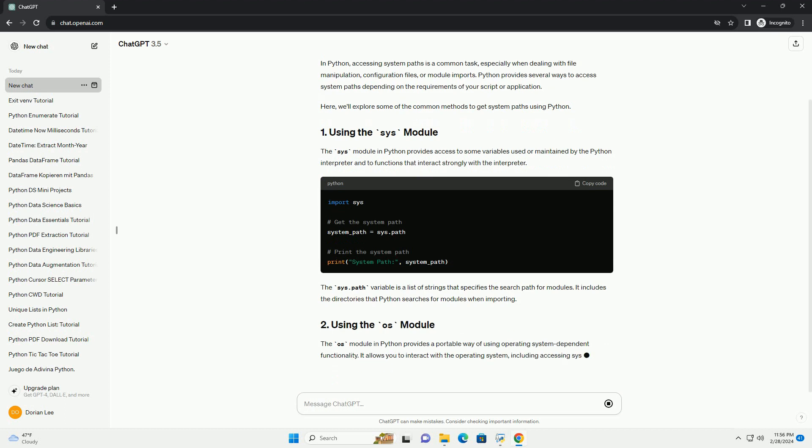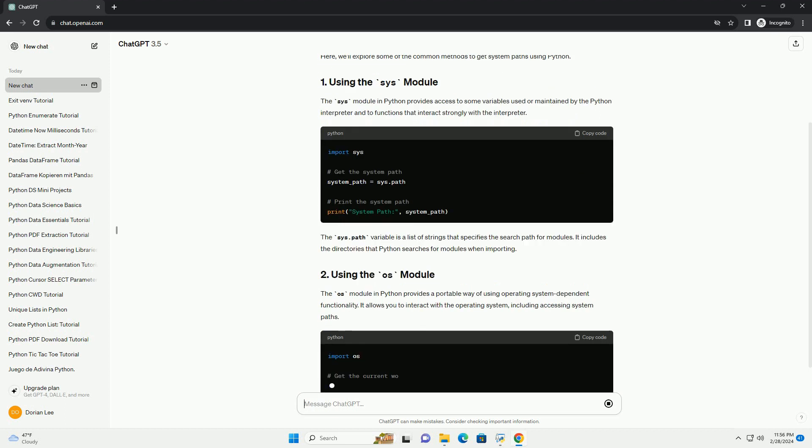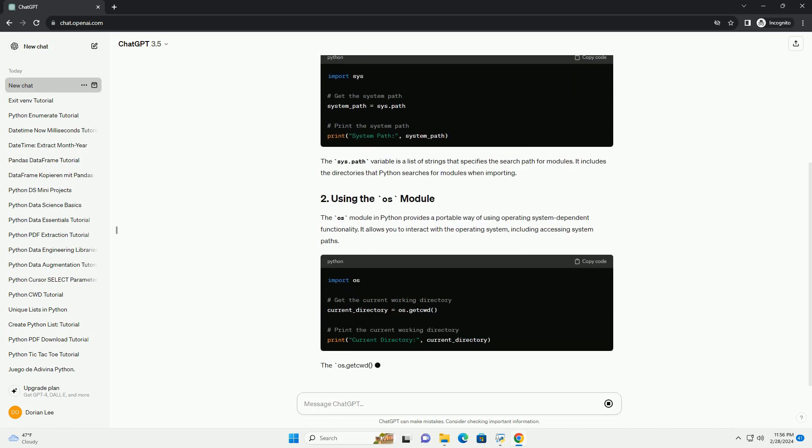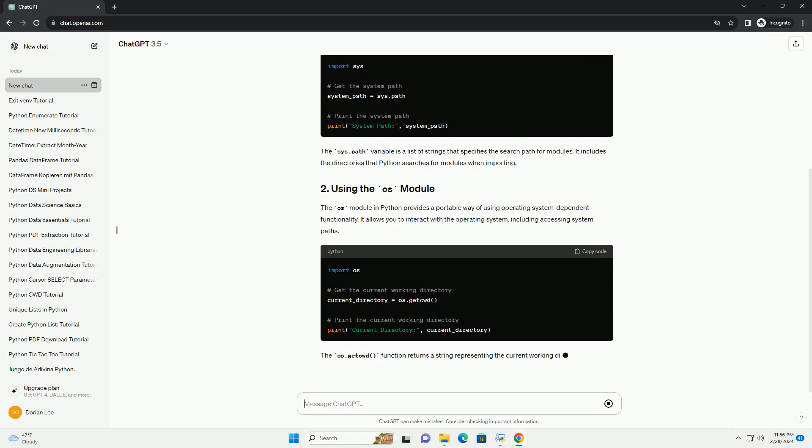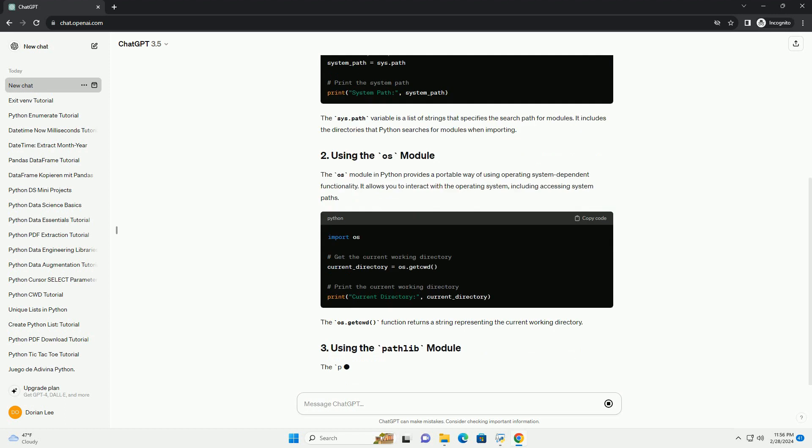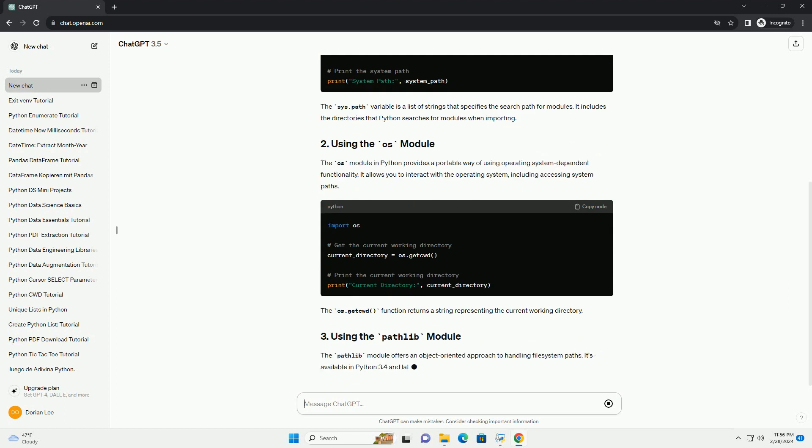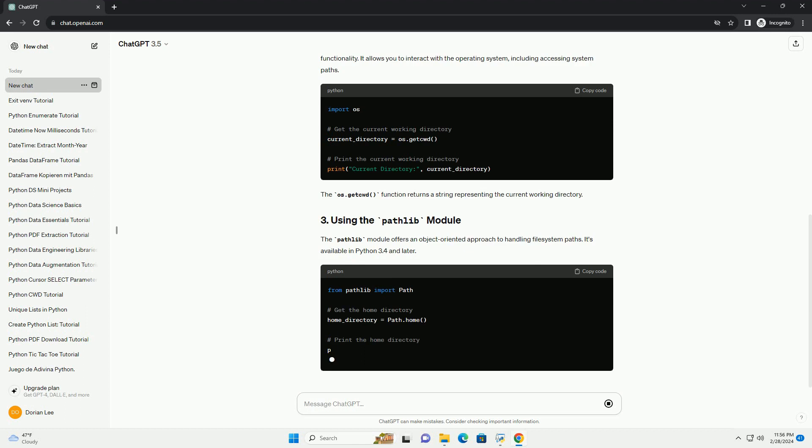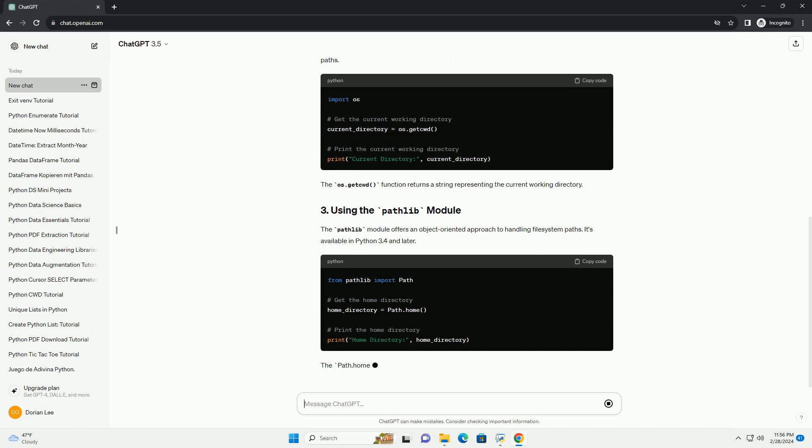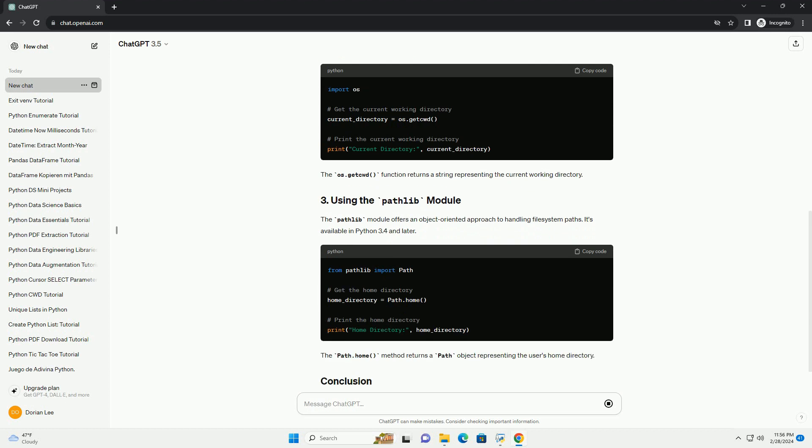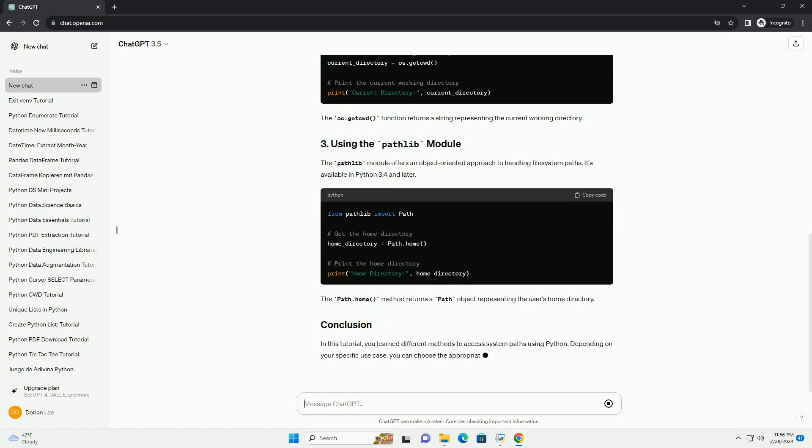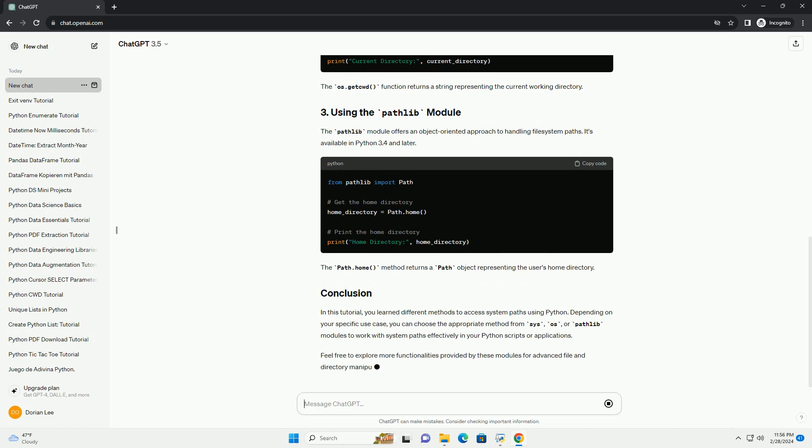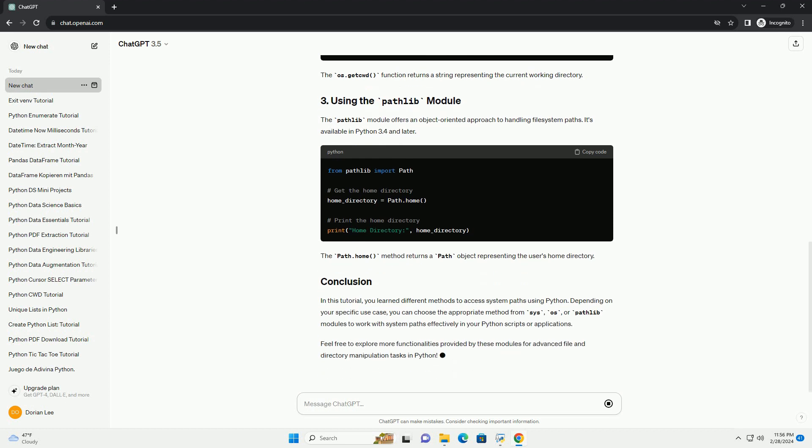The SYS module in Python provides access to some variables used or maintained by the Python interpreter and to functions that interact strongly with the interpreter. The sys.path variable is a list of strings that specifies the search path for modules. It includes the directories that Python searches for modules when importing.